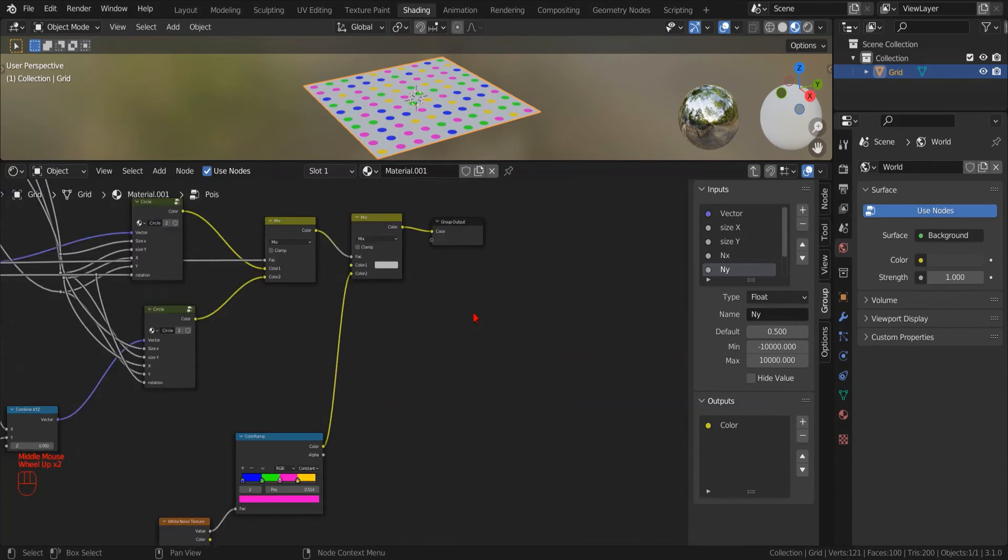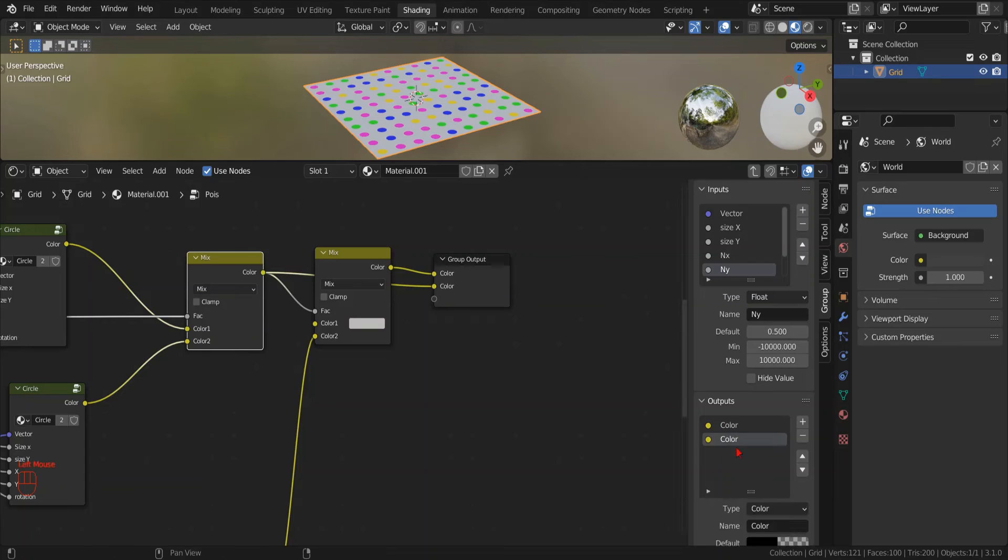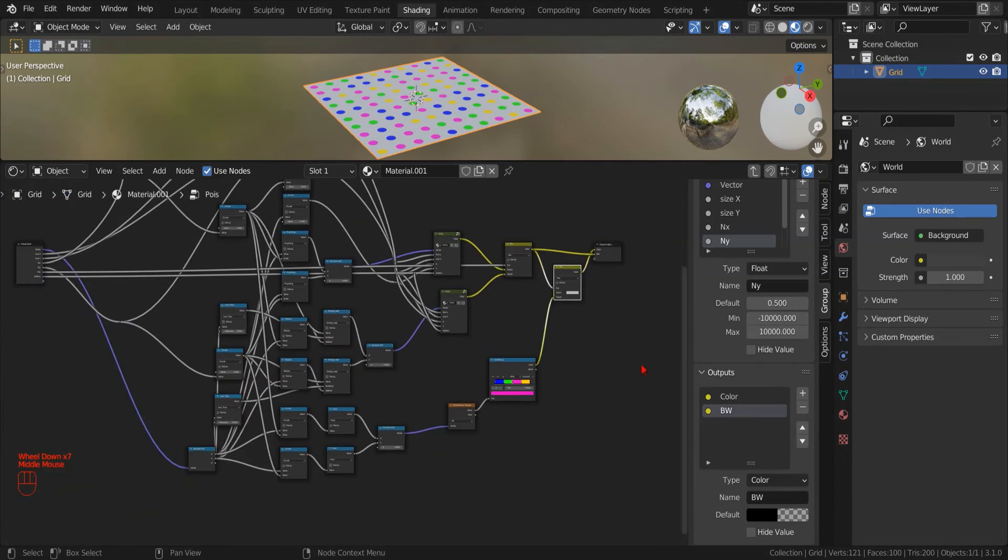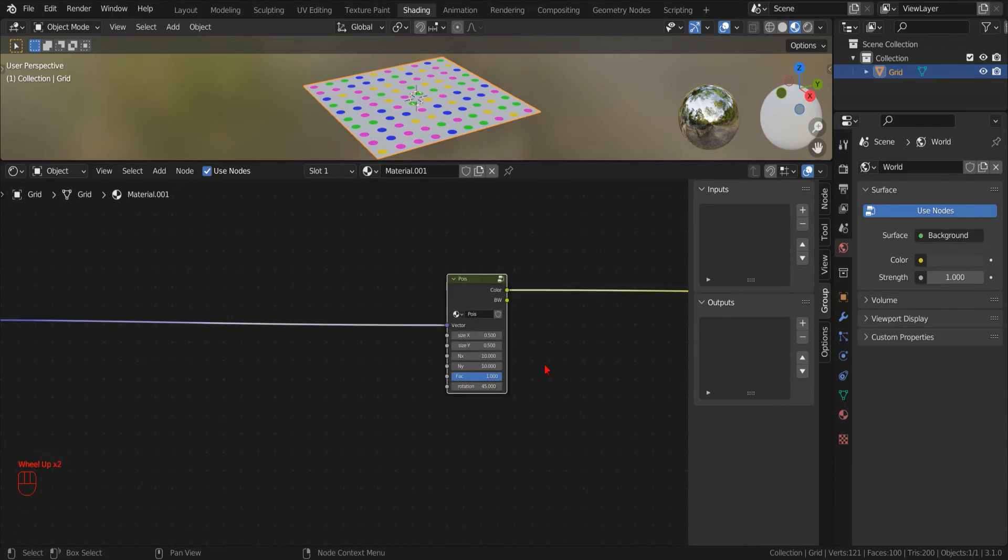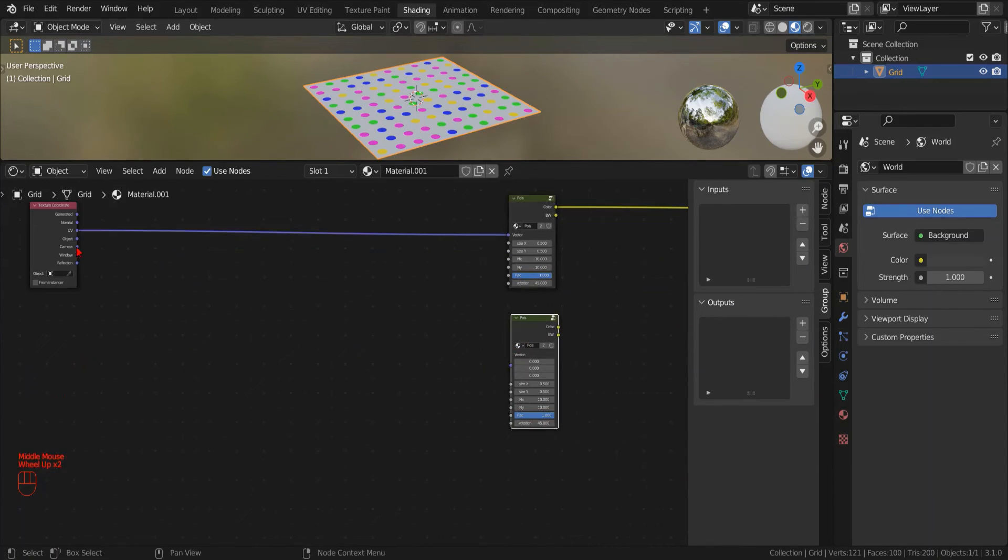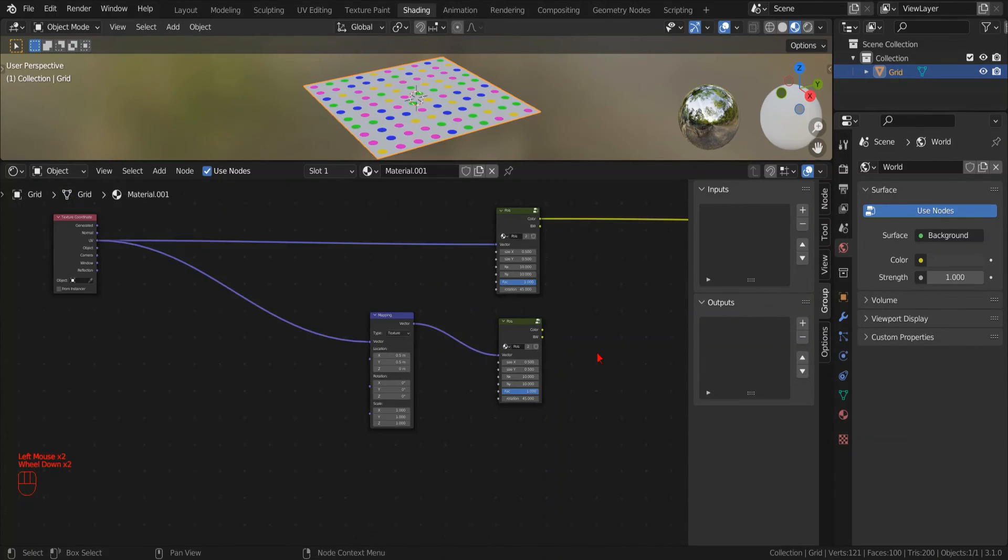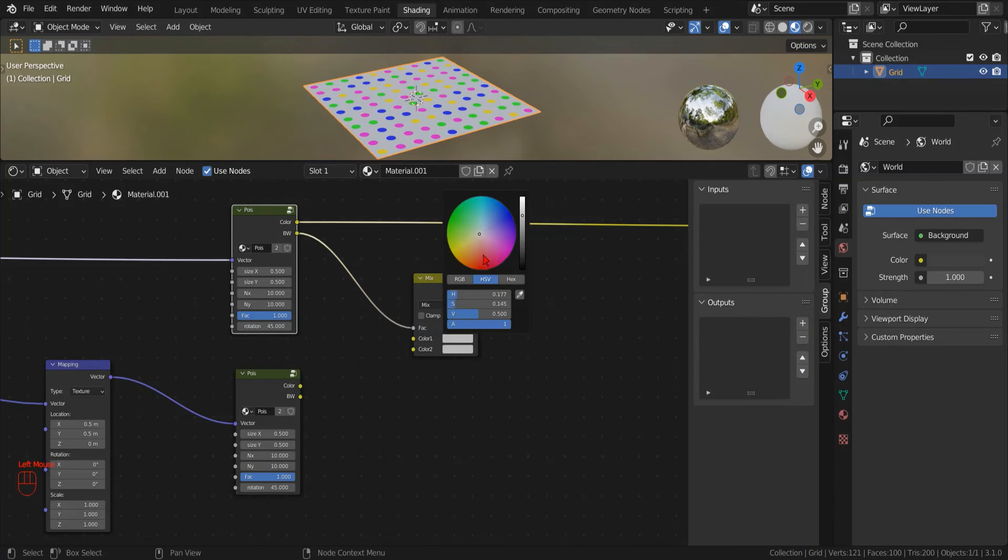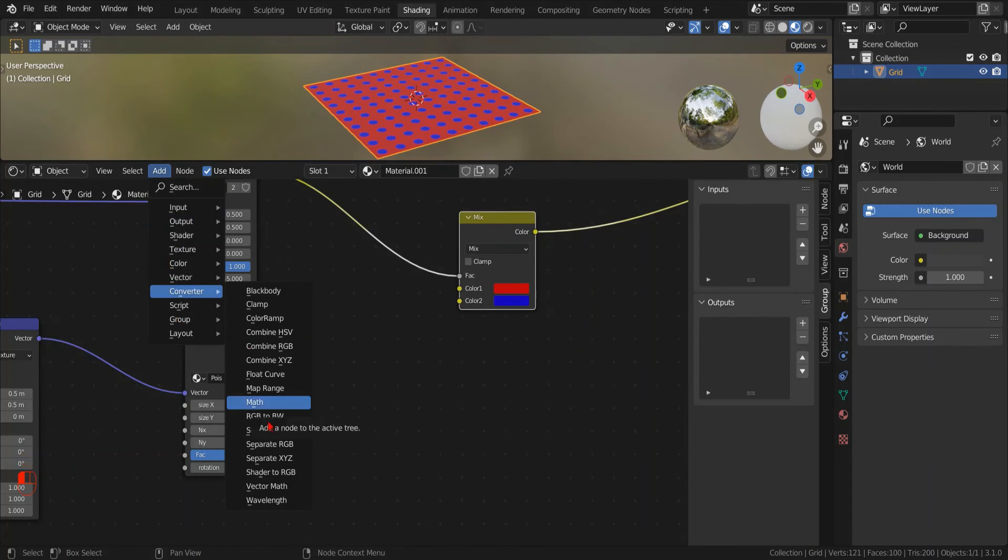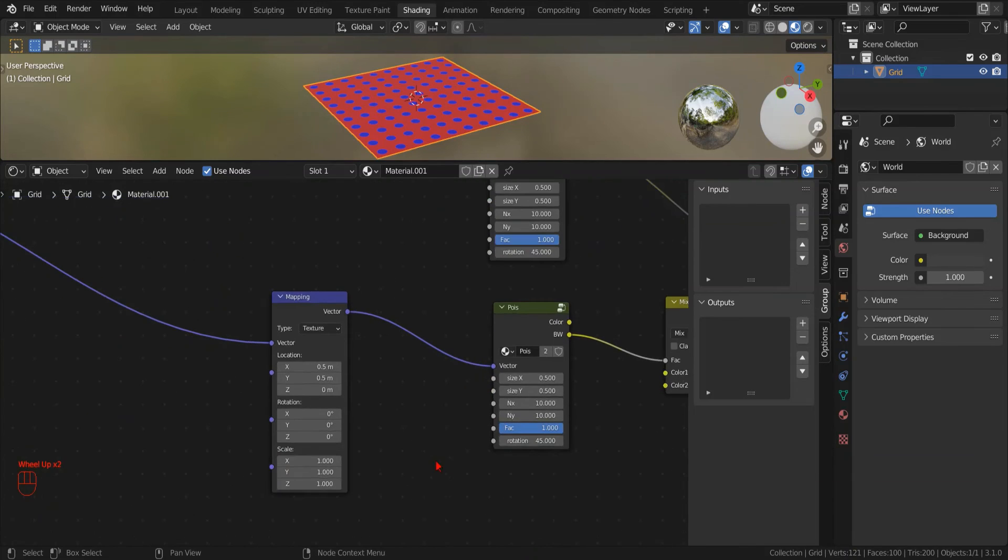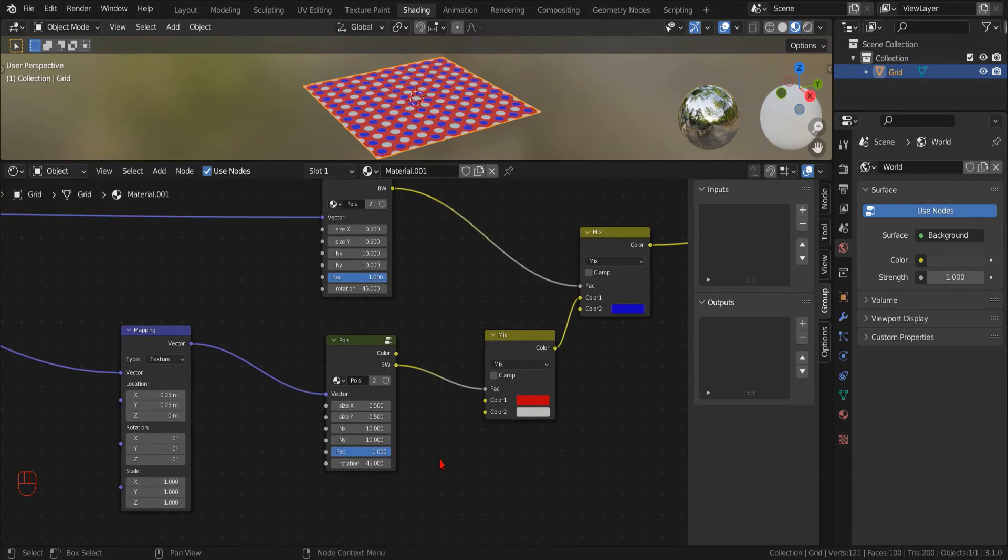Now I'm adding a second output for our black and white mask to have more fun with it. Now let's try to combine two different patterns with a mix RGB node. To add an offset between the two patterns I use a mapping node. To set a different color for each pattern we can daisy chain two mix RGB node using the two black and white mask as mixing factor.